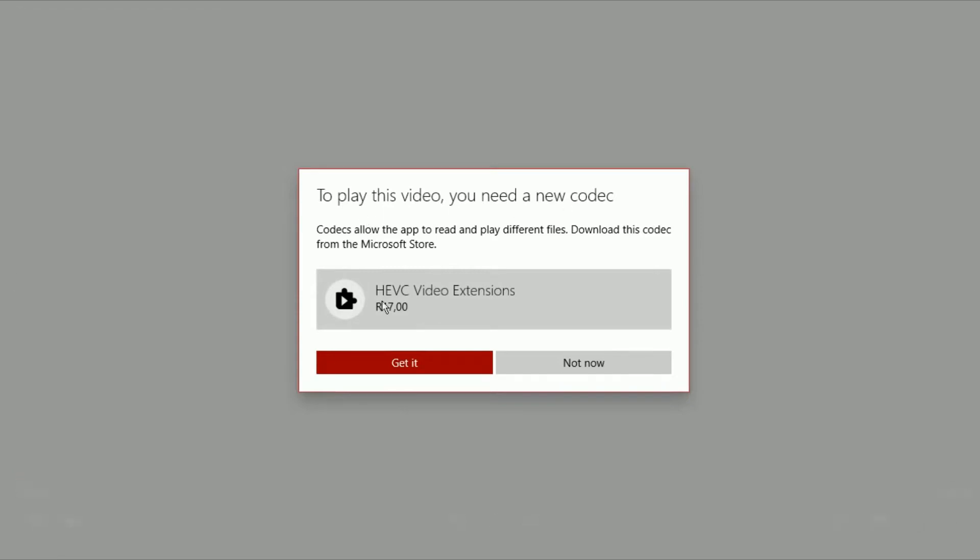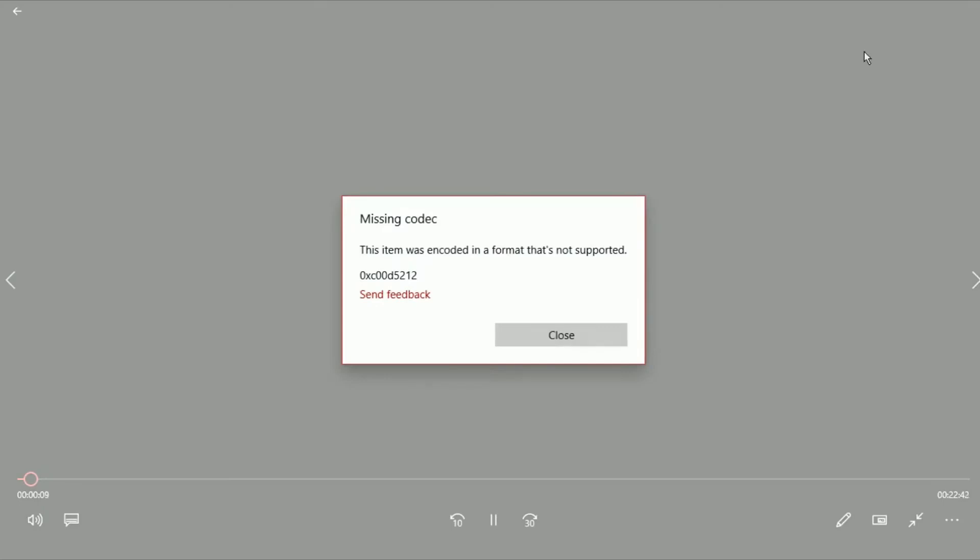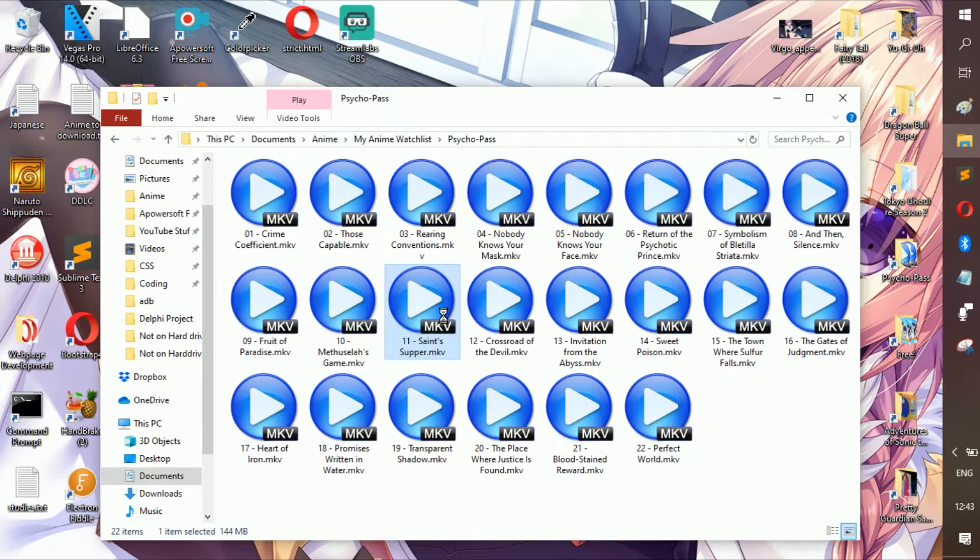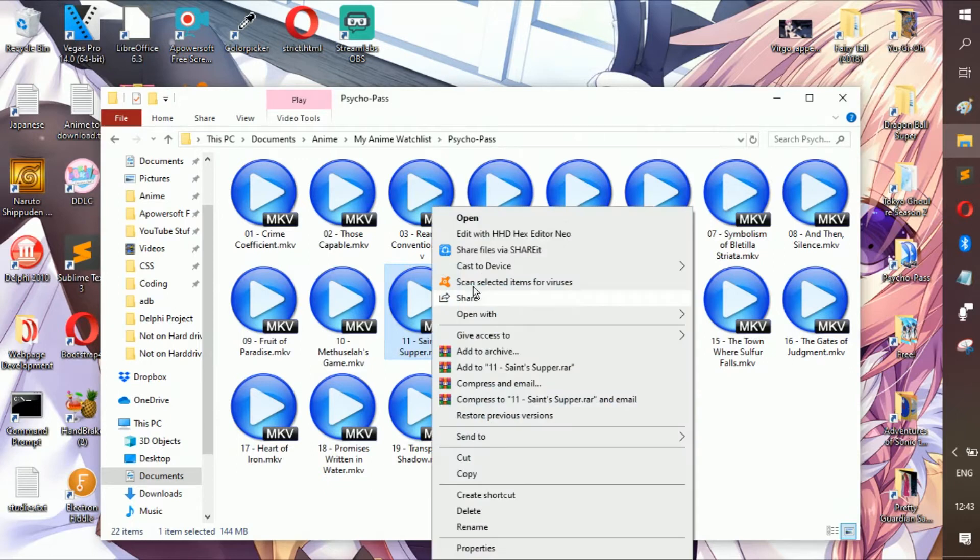That's like what, a dollar? Anyways, let's continue on to the next one which should be, I think, VLC.